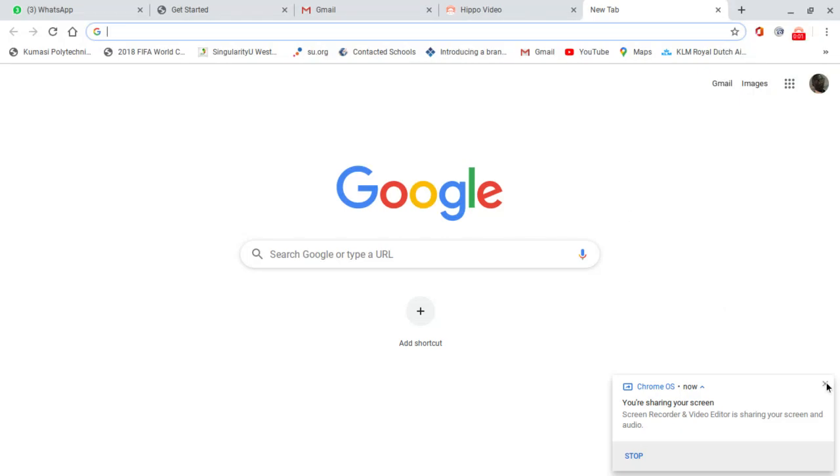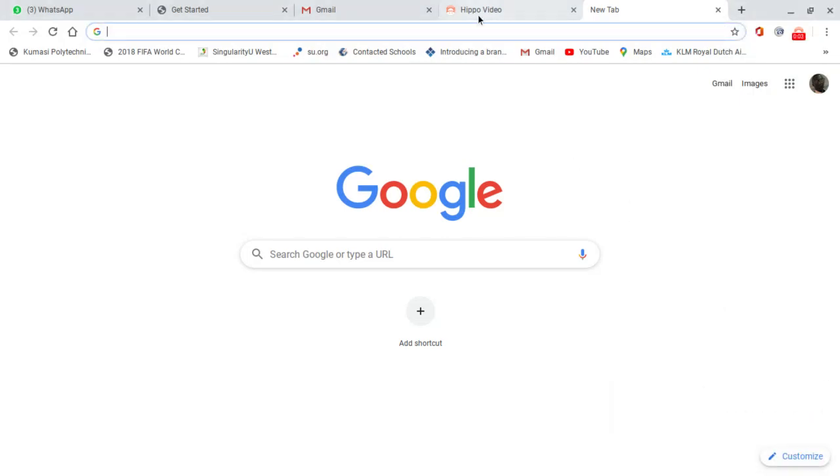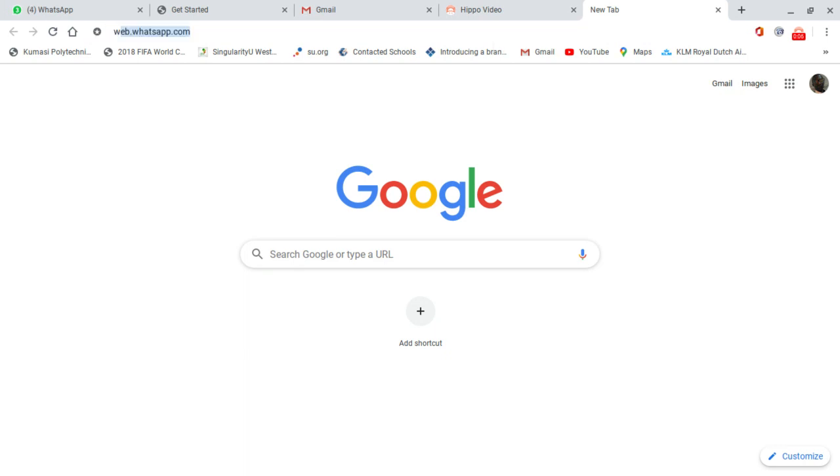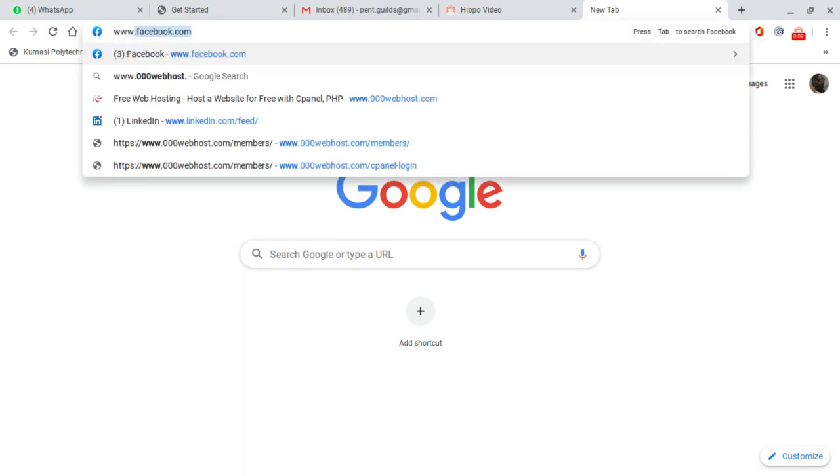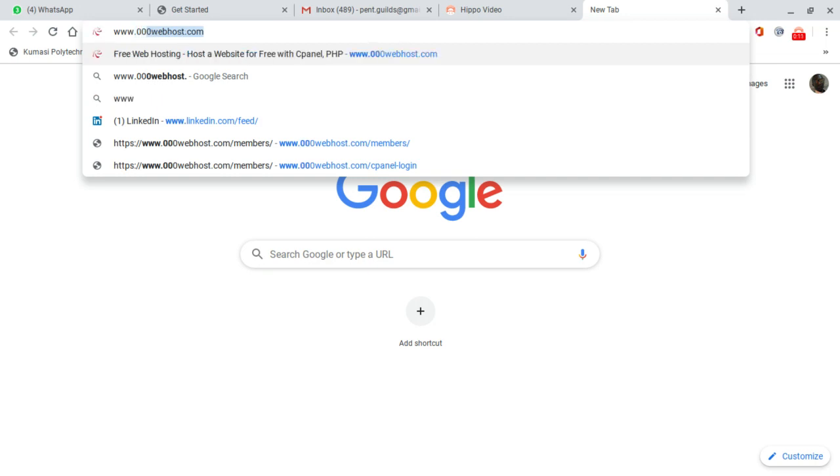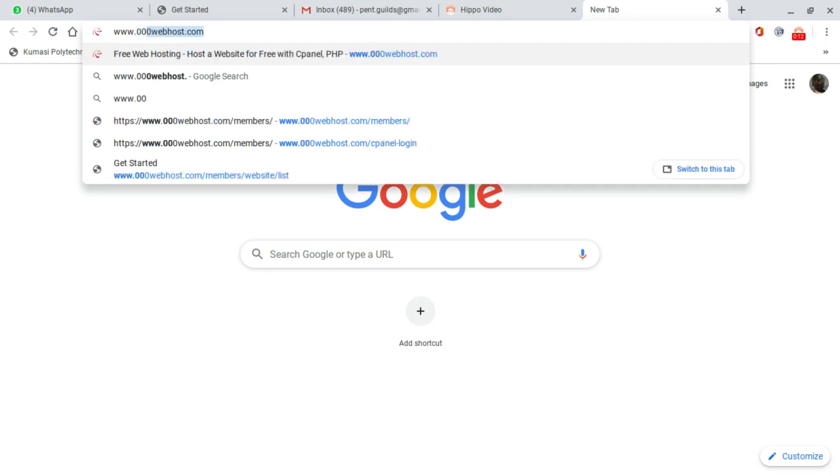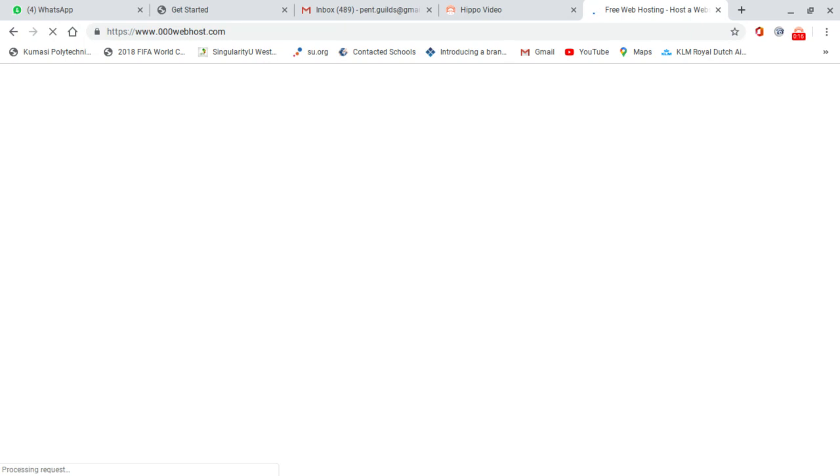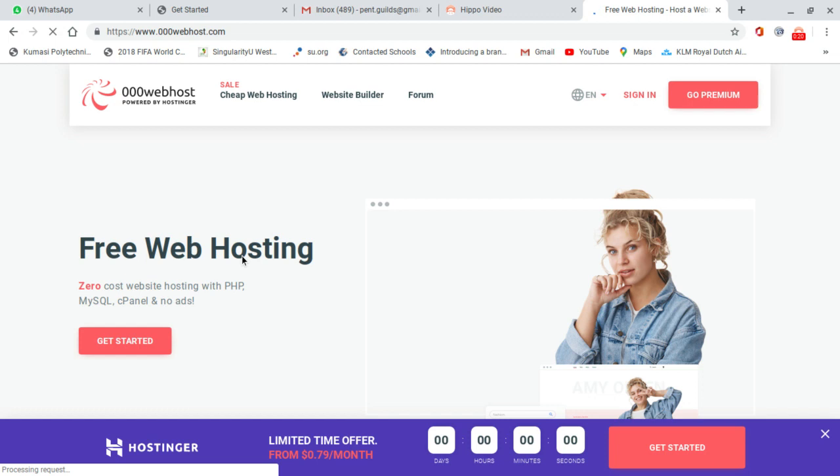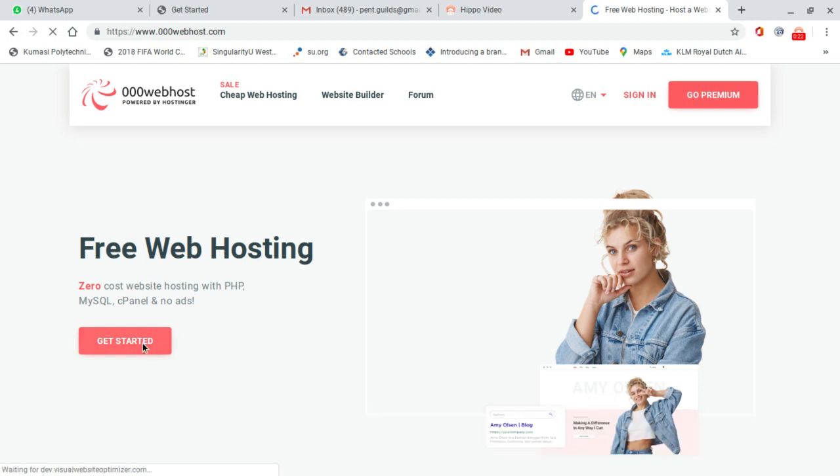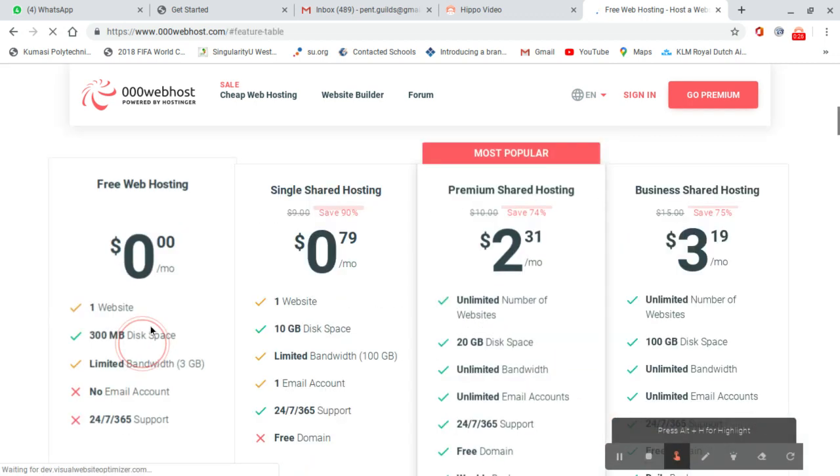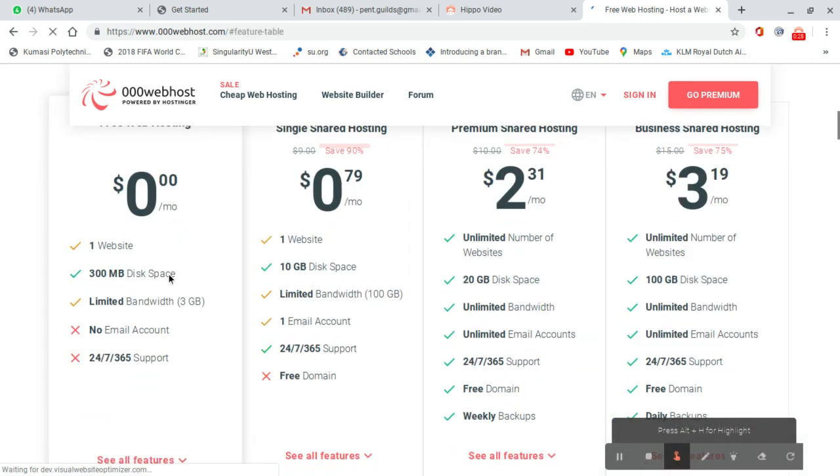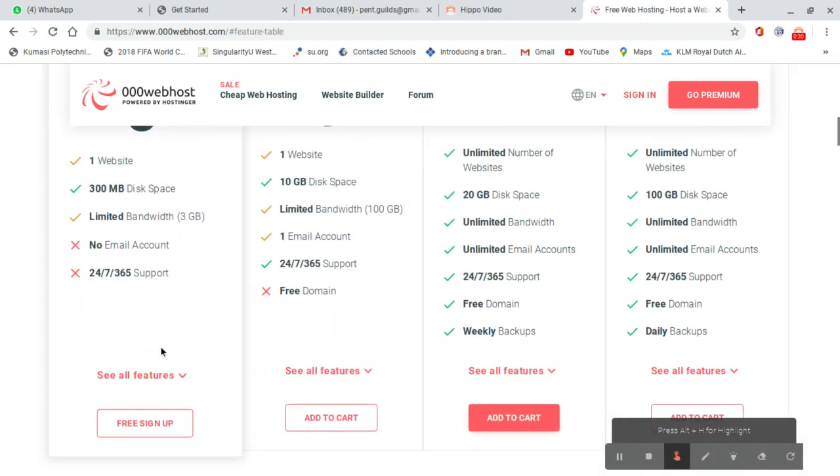We are going to start with how we can create our own server for the web. We type www.00webhost.com, then press enter. We go to get started, then select free web hosting.